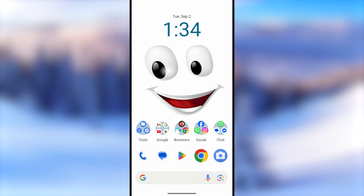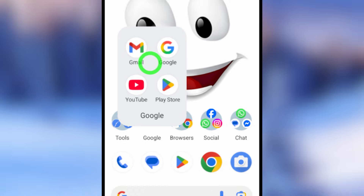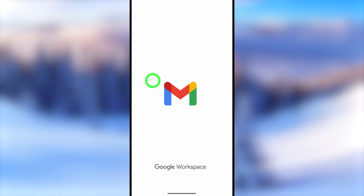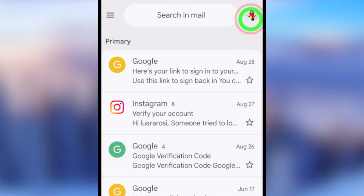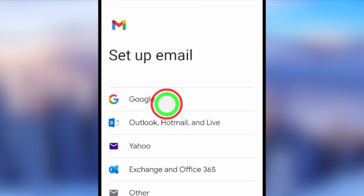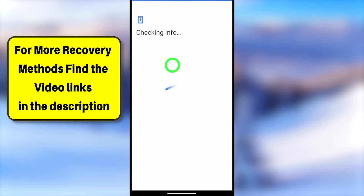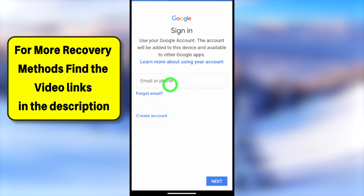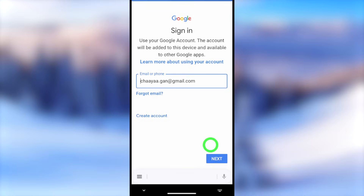Let's jump into this tutorial. I will show you two different methods. For the first method, you can try out any Google application — here I will select the Gmail one. Open your Gmail application, then tap the profile picture in the top right corner, select 'Add another account,' then under 'Set up email' select Google. Wait a few seconds until it loads, and you will get the sign-in window.